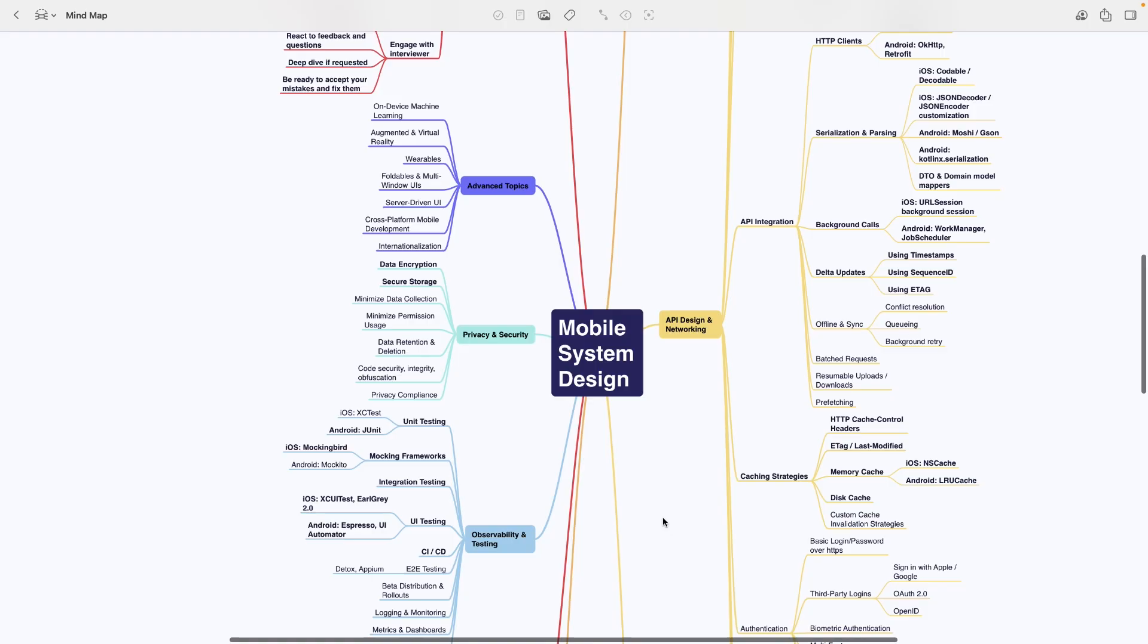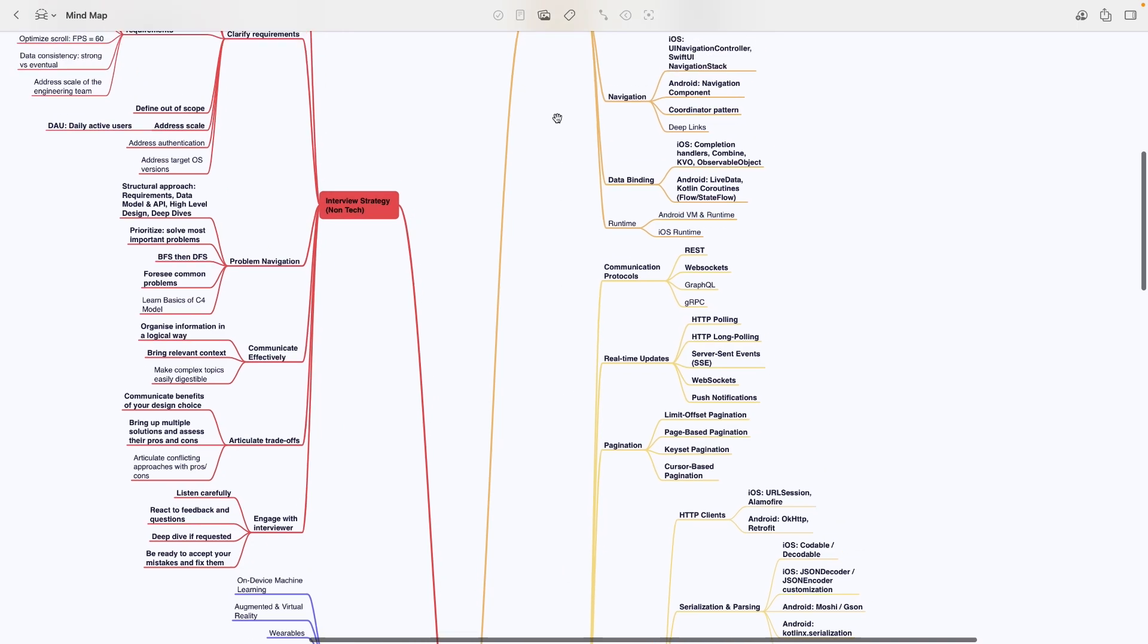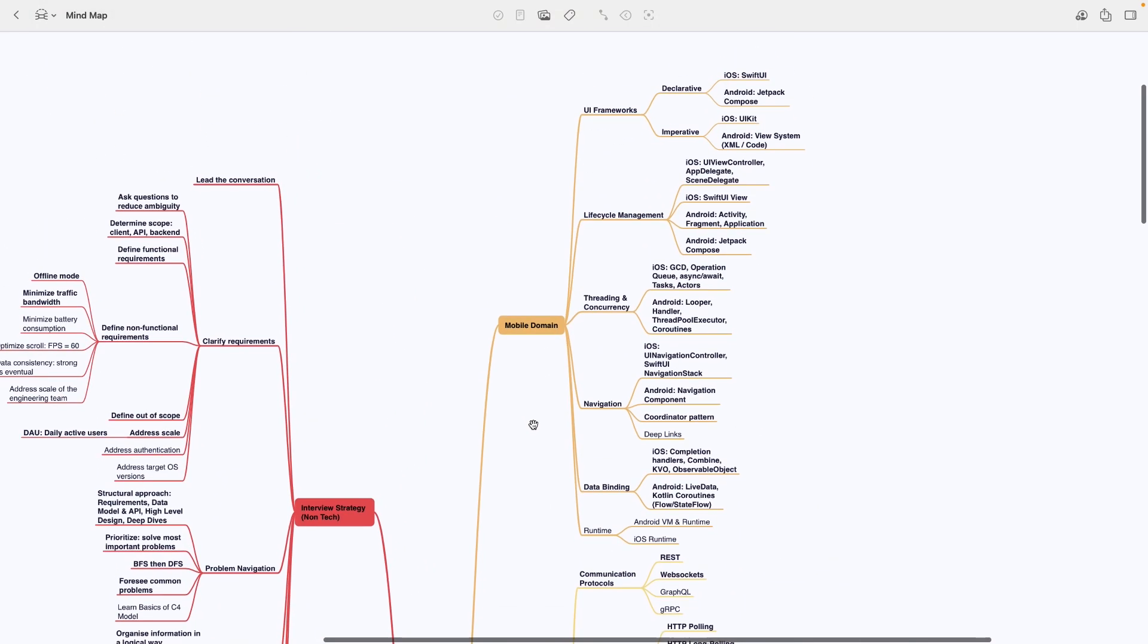The mind map contains all the knowledge areas you need to know for a mobile system design interview divided into sections. You read the mind map clockwise starting from the top right corner.